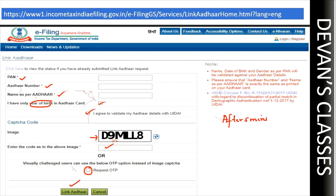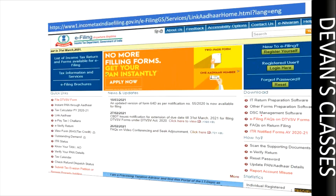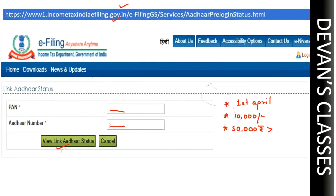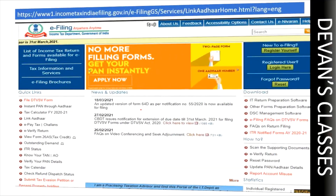After five minutes, go to the same link provided earlier to check your PAN card and Aadhaar card link status. Give your PAN card number and your Aadhaar card number and view the link Aadhaar status — it will show as linked. In less than one minute you will be able to link your Aadhaar card. I hope this video has helped you.